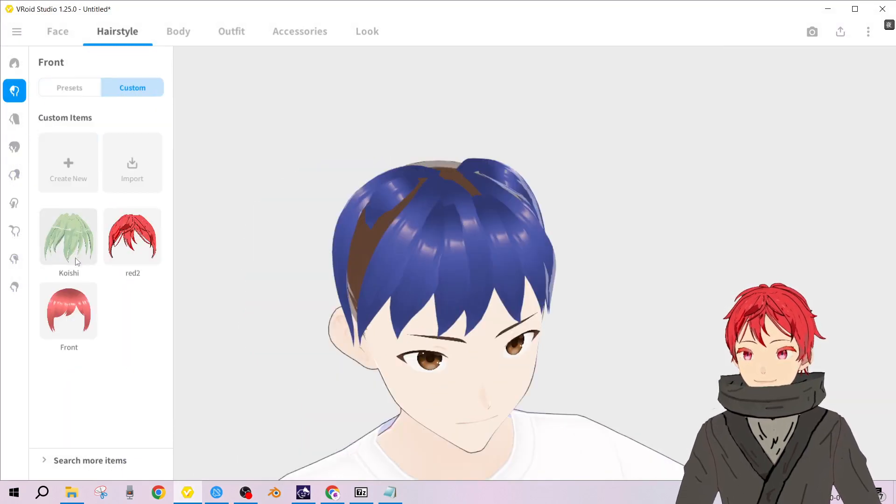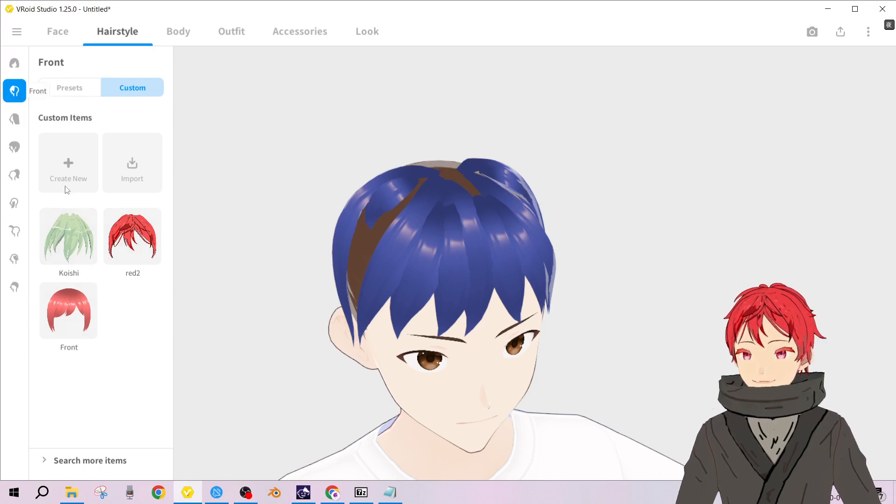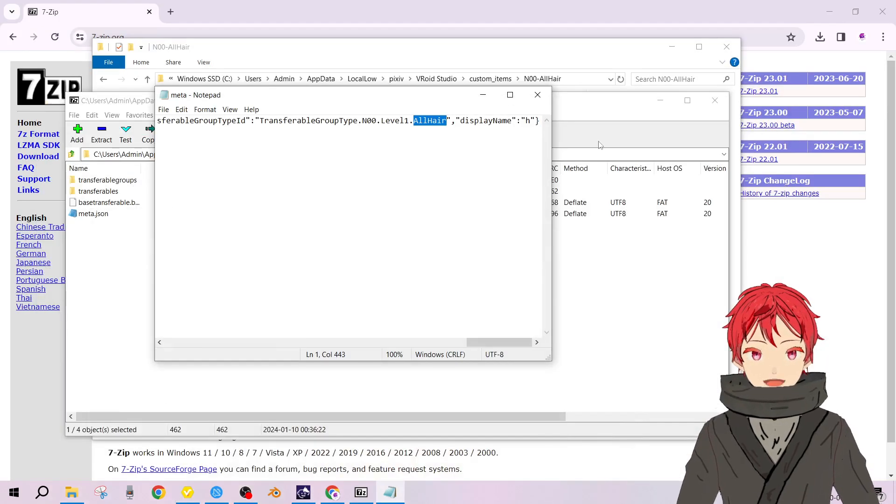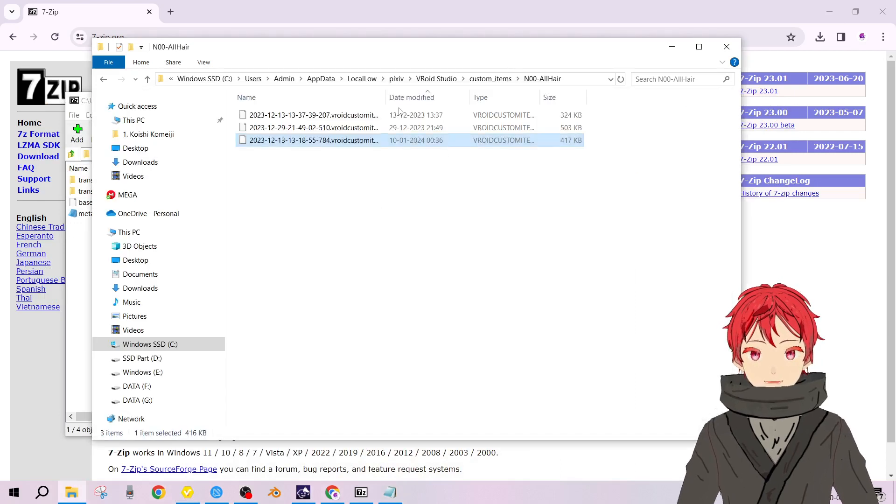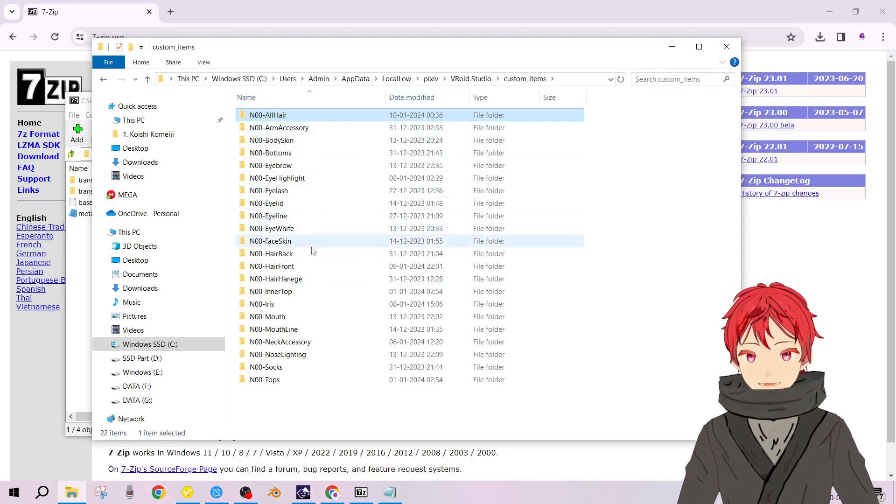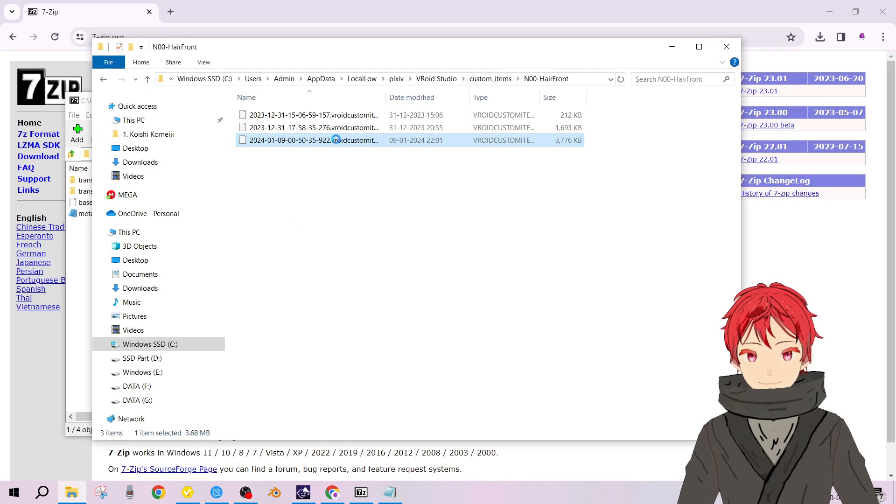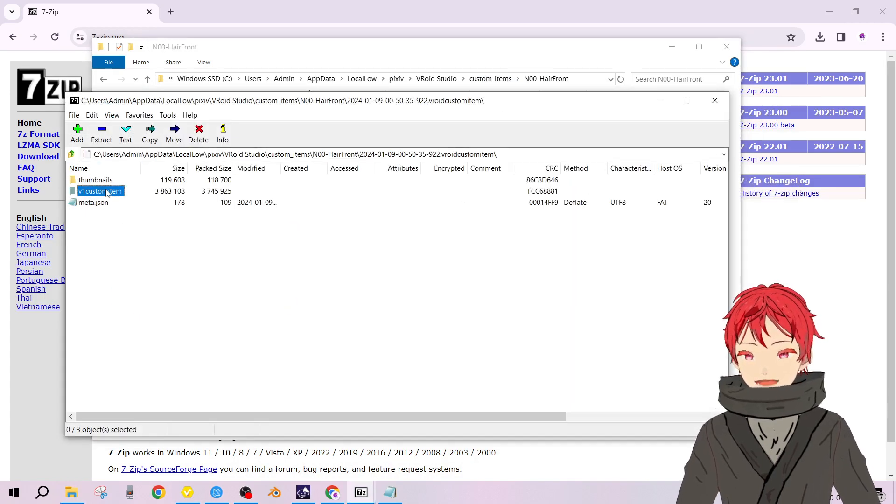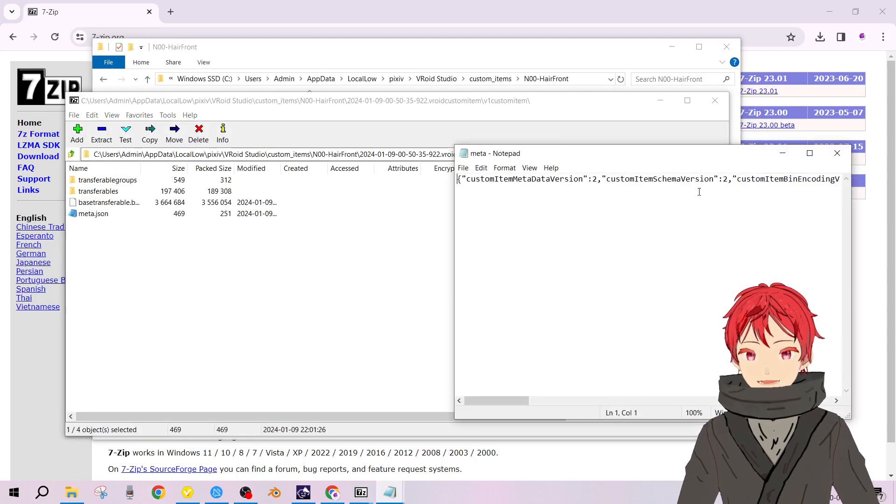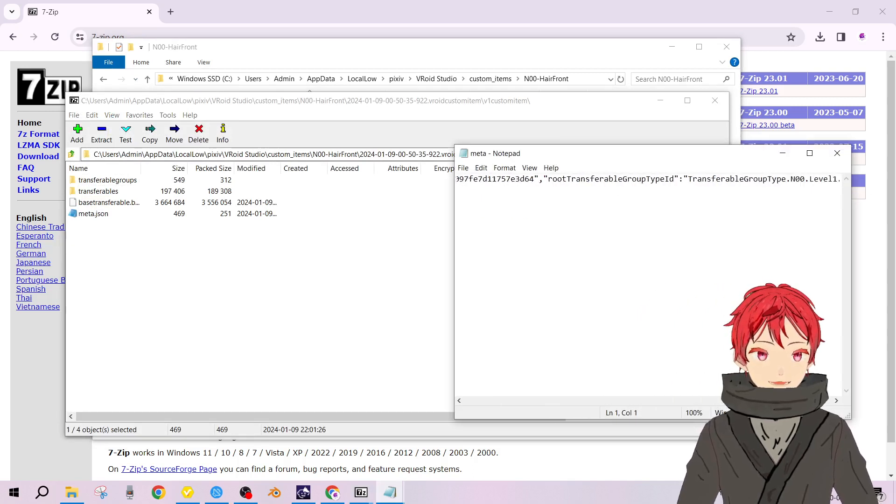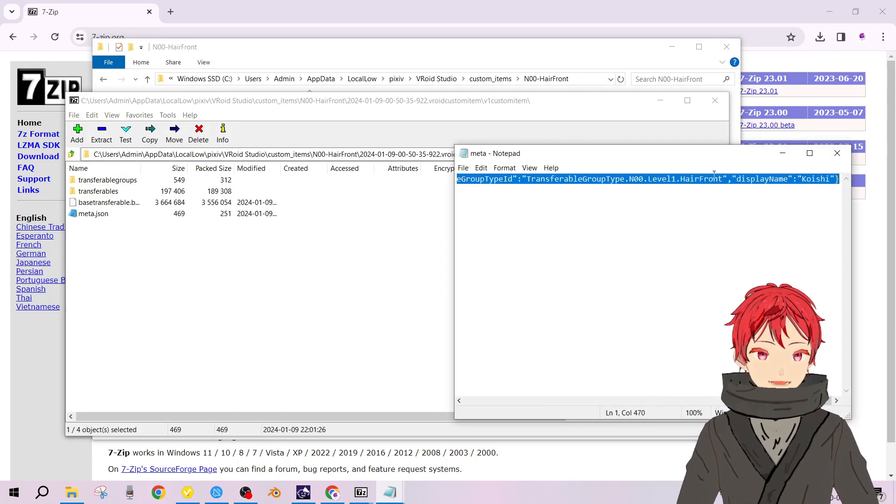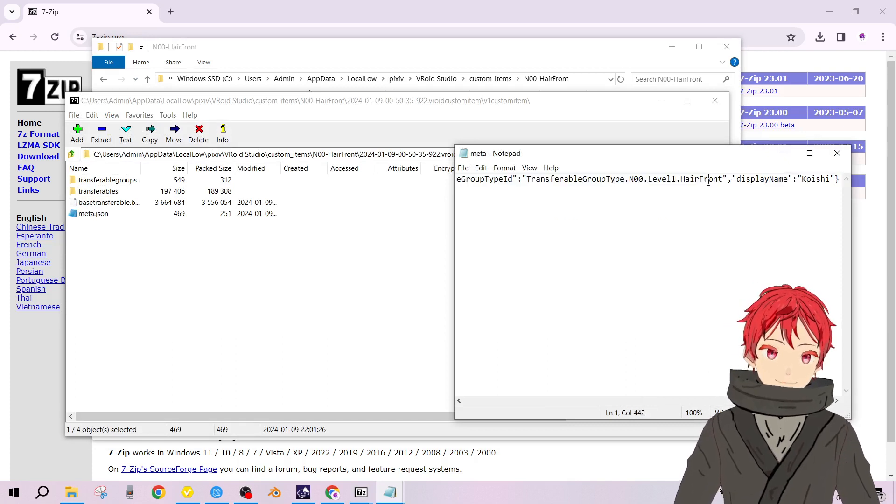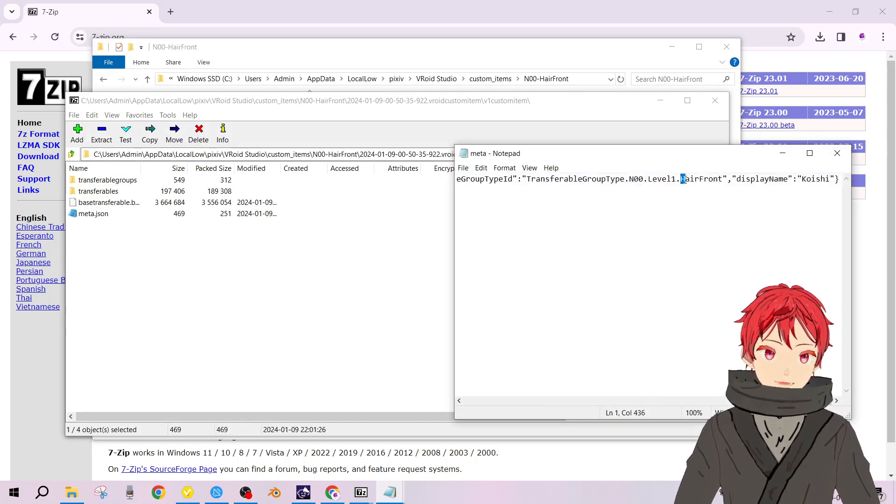Let me show you. I myself have forgotten what the category is, so to check all you have to do is go back to custom items, hair front, just choose any file you like, open archive, custom items meta.json and check what hair type is. Hair front, that's the name.